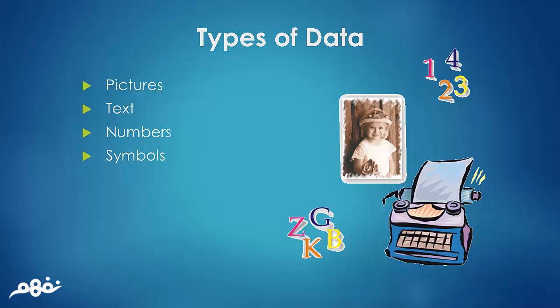The type of data in Microsoft Word includes pictures, text, numbers, and symbols.